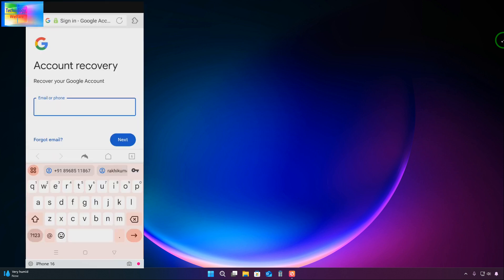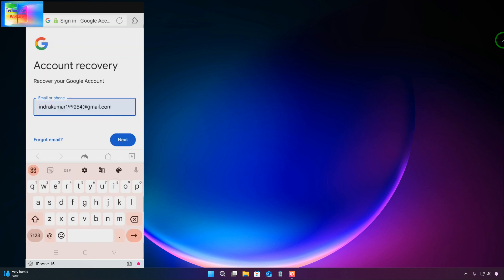Now here we will have to type the ID once again that we would like to recover. Simply just this ID it was. Now we will go for here, next.